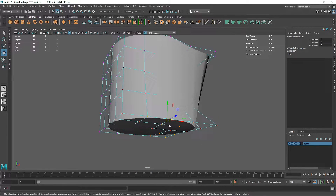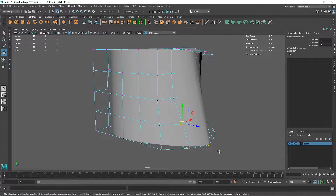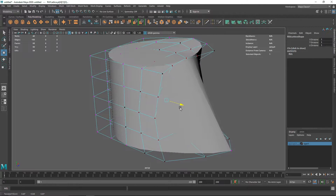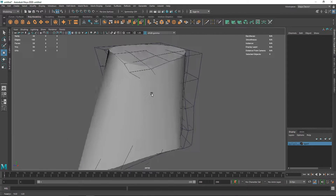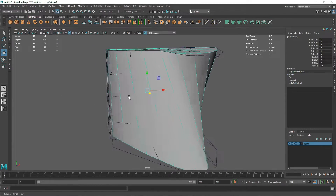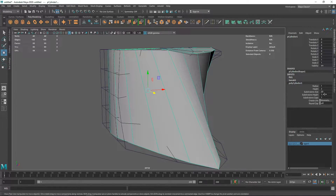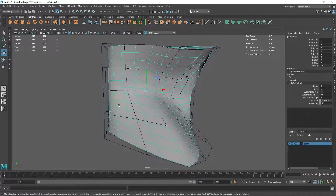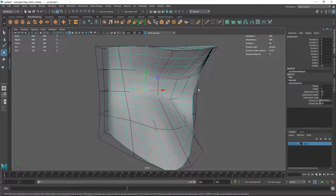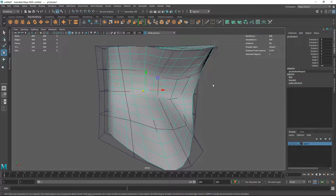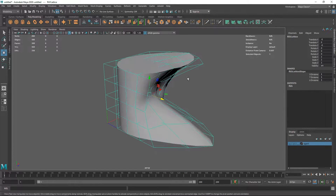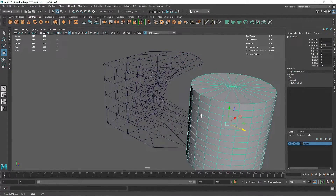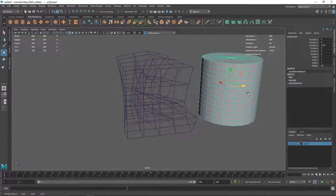Since there are no subdivisions in the height, the deformation isn't working well. Increasing the number of subdivisions in the height axis instantly produces proper deformation. If you have more subdivisions on your polygons it works even better; with fewer subdivisions it works a bit oddly but you still get the effect. Moving the lattice out of the way restores the original shape.